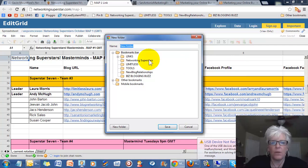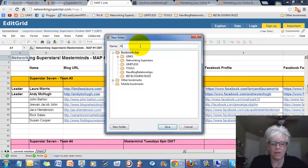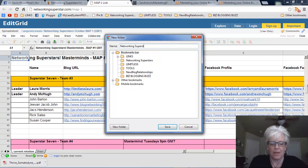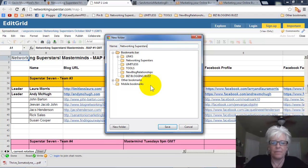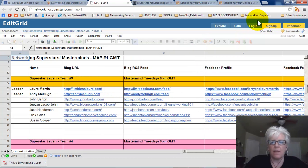You just add folder and then you would just name the folder, whatever it is. I would call it Networking Superstars because that's obviously what it is. Save it and then there's your folder.